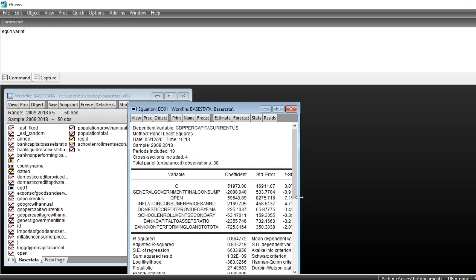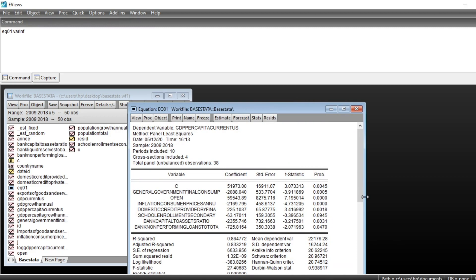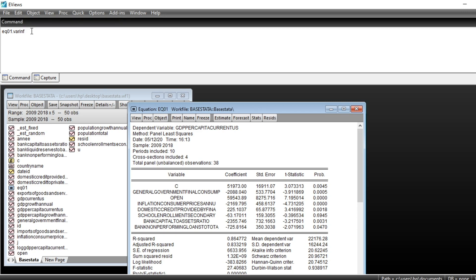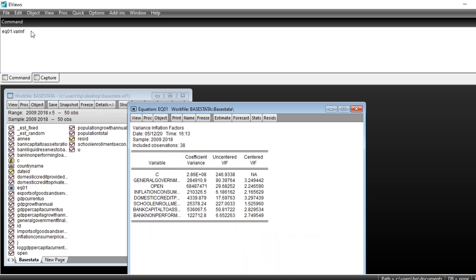Our equation is adjusted without the variable we removed. Then we also run our command variance inflation factor. So for now, all our variance inflation factors are less than 5, so according to the term criteria,